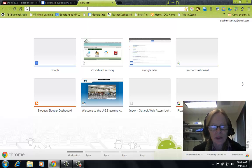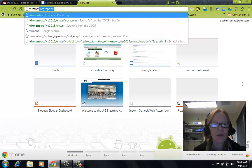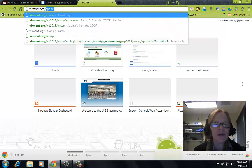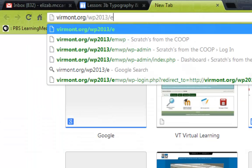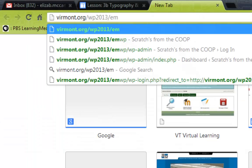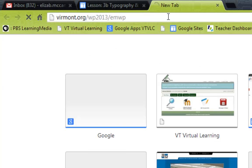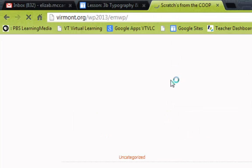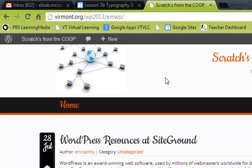So to do that, you need to go to your WordPress site, and as you recall, the address for that would be 2013 slash your initials with WP after it, and that will bring you to your WordPress template, just the basic blog that was created for you.